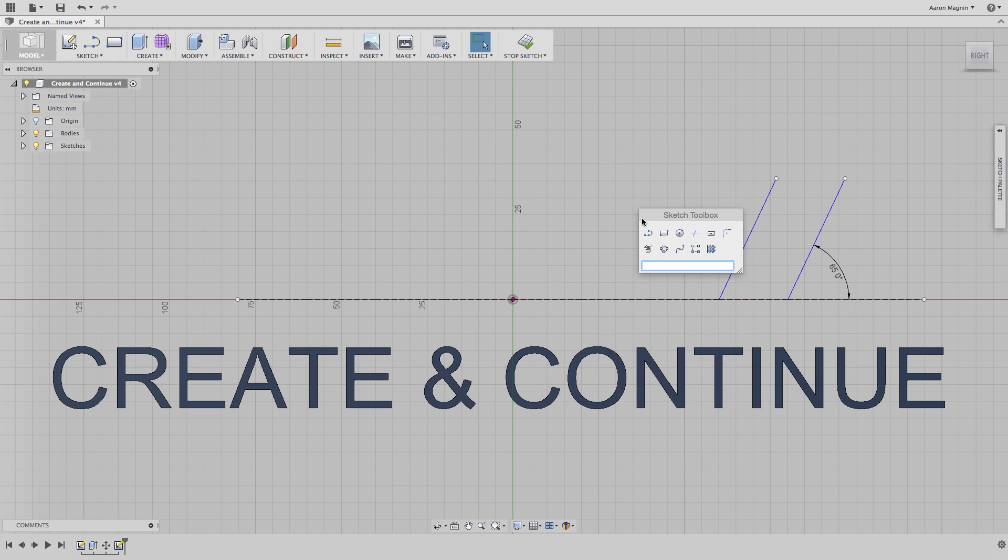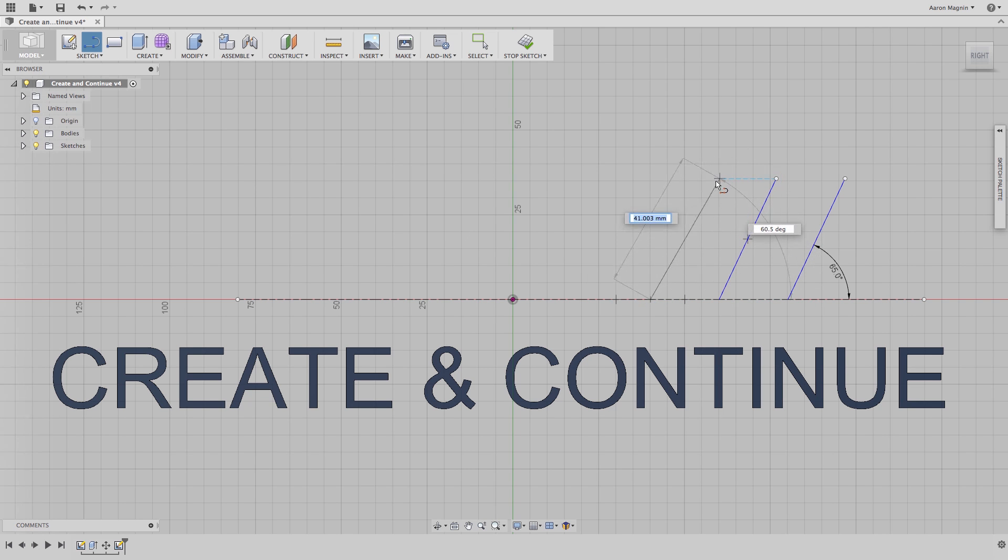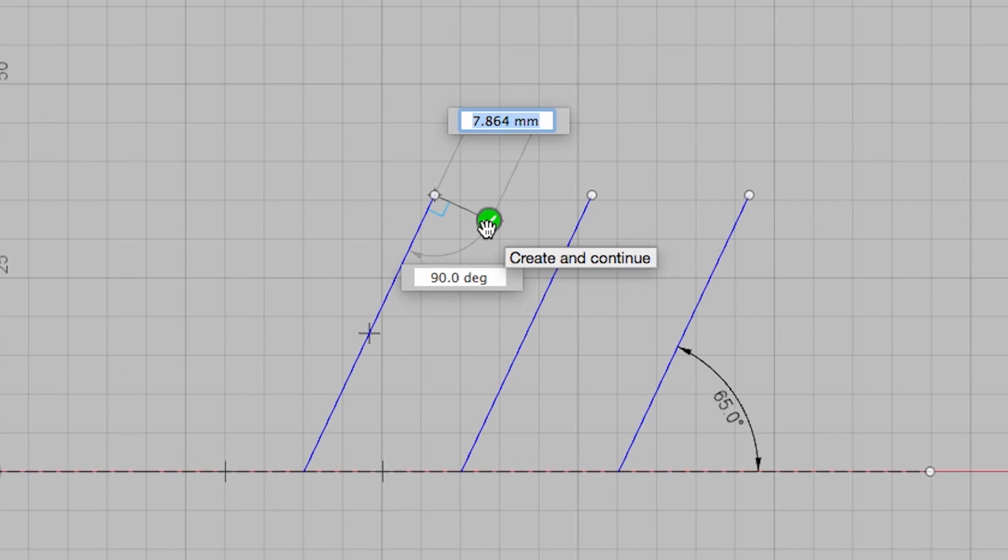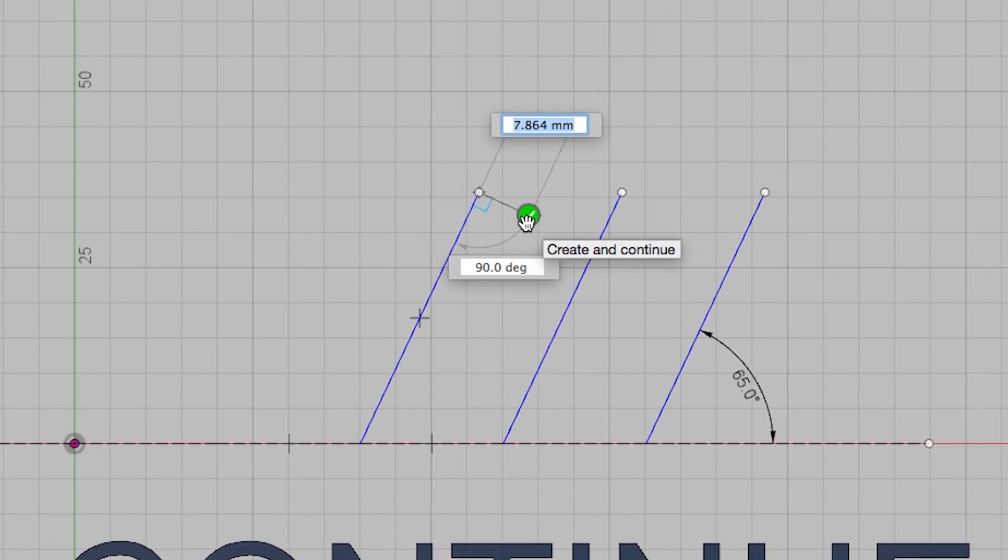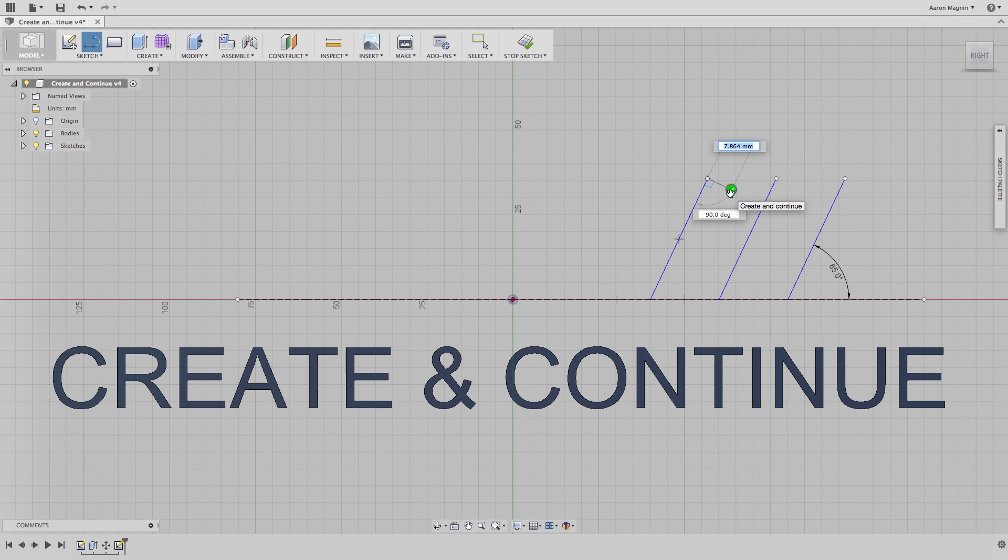Another way to do this is to use a small check mark provided near the end of the last entity. This will do just like it says, create and continue, meaning you won't need to restart the line tool, which is much better.